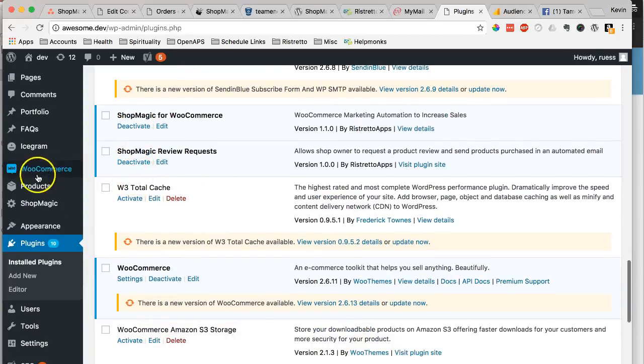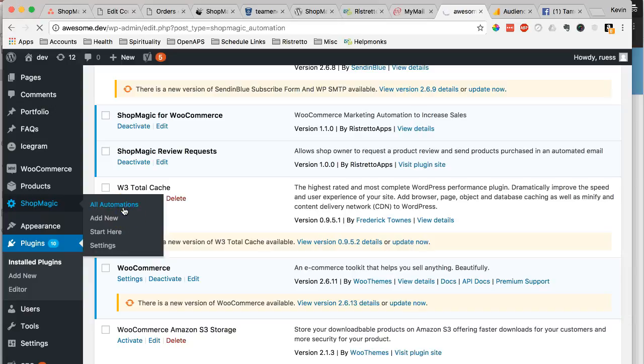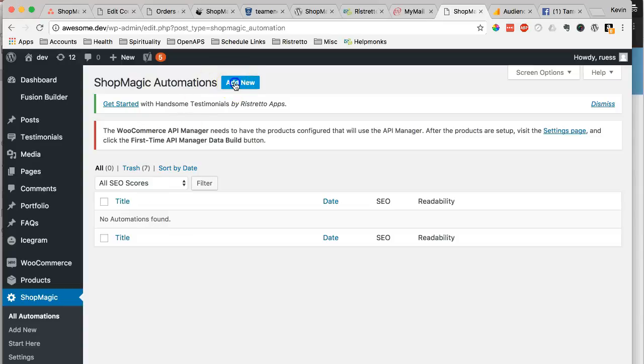So we're going to go down to the menu here, go to All Automations, and we will create a new automation up here.